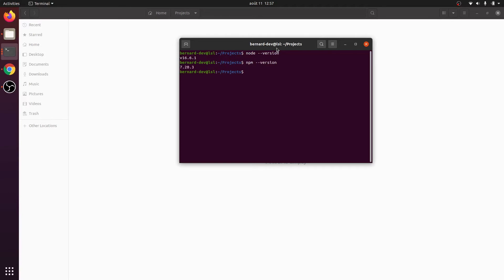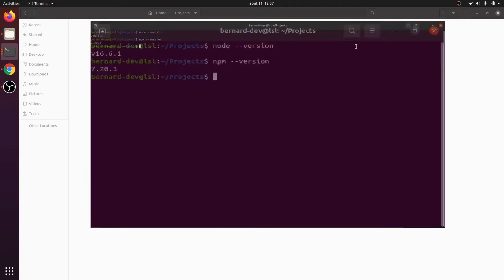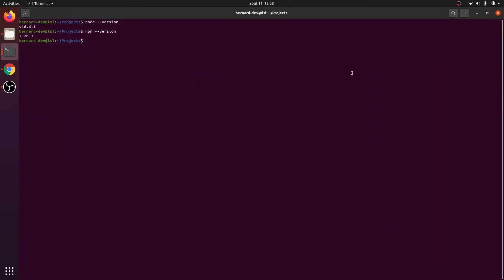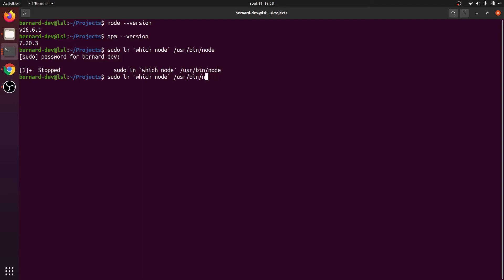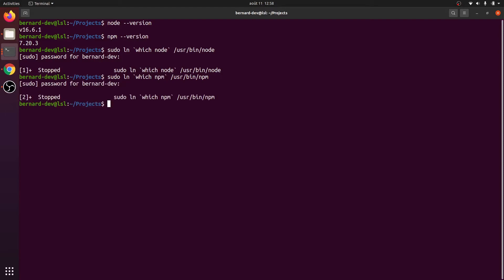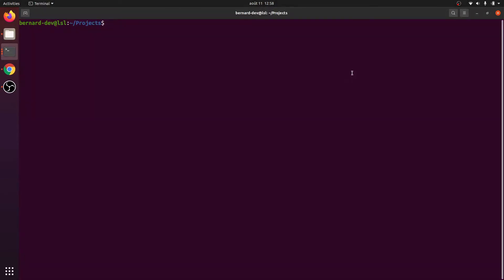We also need to link Node to the system path so we can use it with the sudo command later. Use sudo ln to link it to /usr/bin/node, pointing to which node. This will prompt for a password. Once done you can also link the npm binary using which npm, linking it to /usr/bin/npm. Now we have /usr/bin/node and /usr/bin/npm — a good setup.